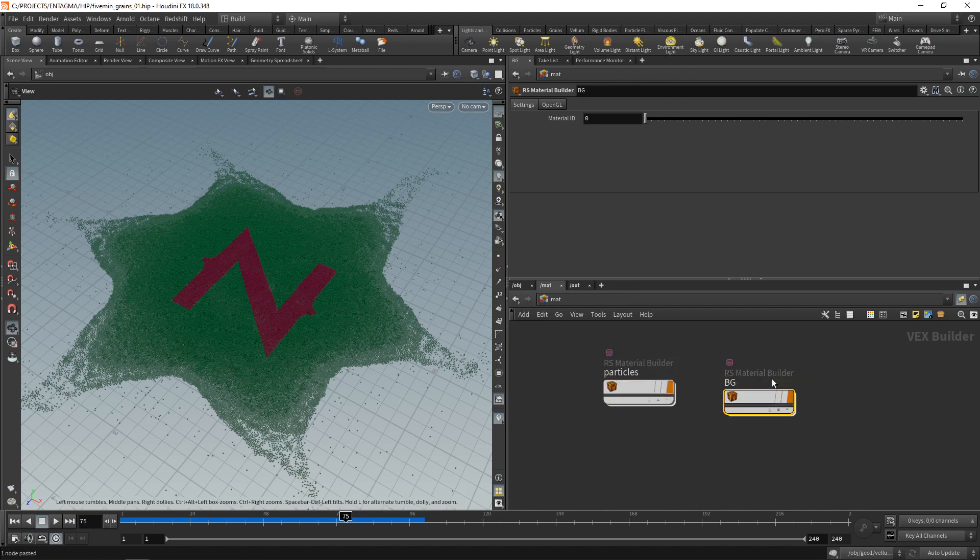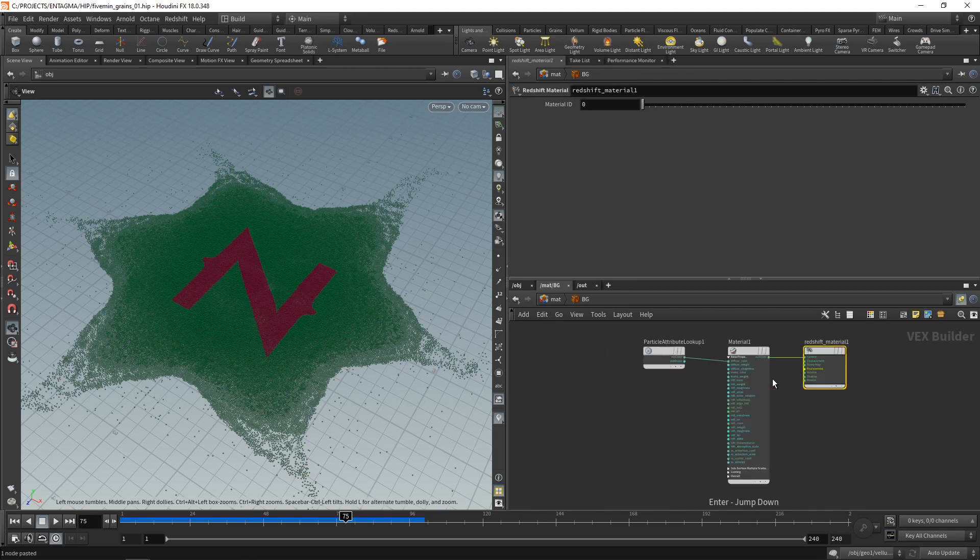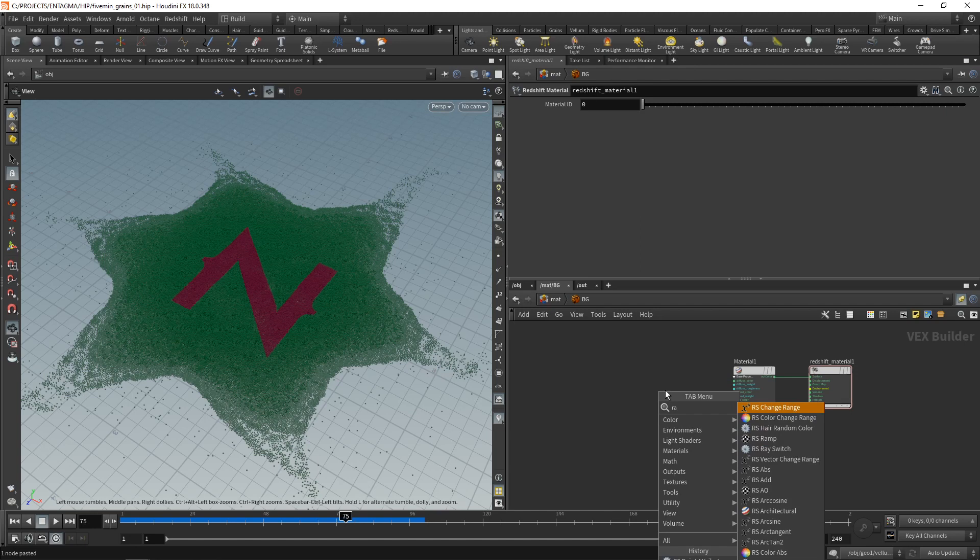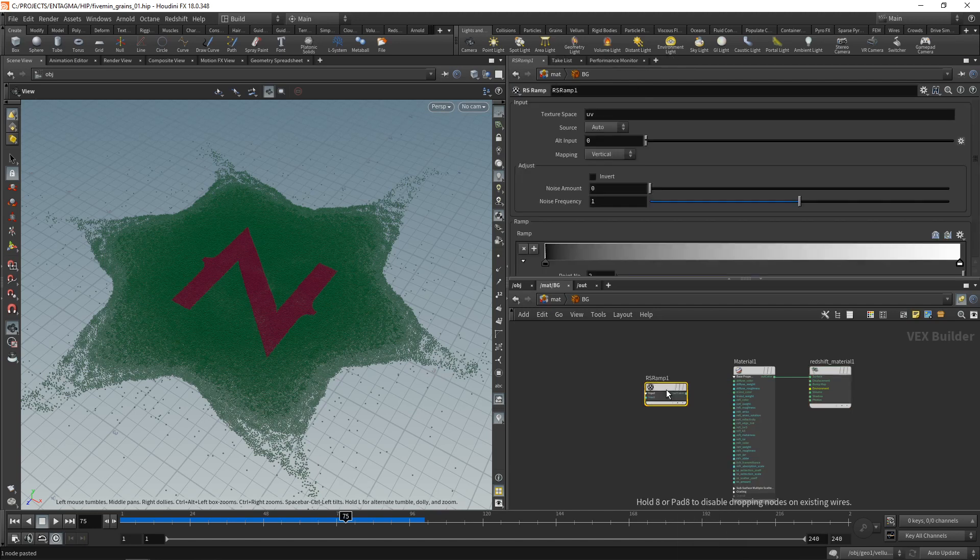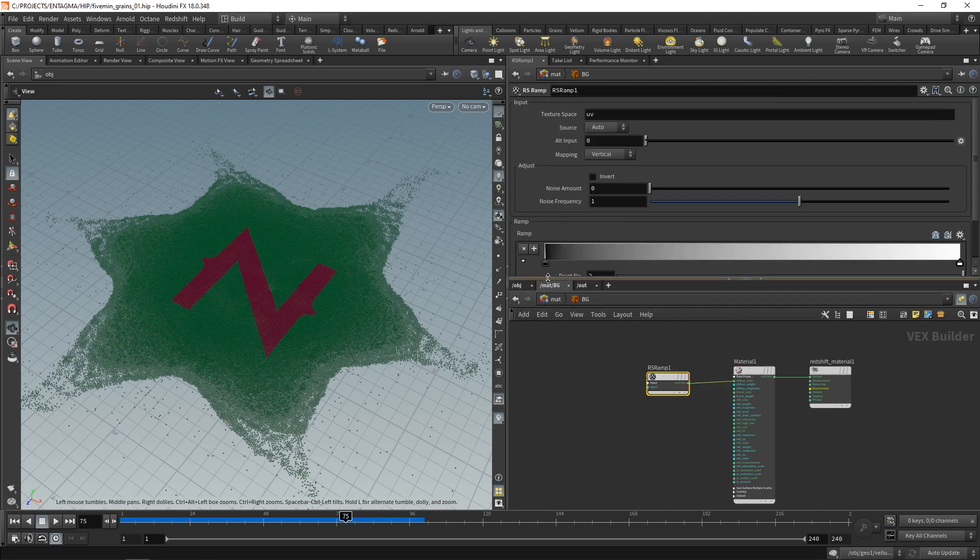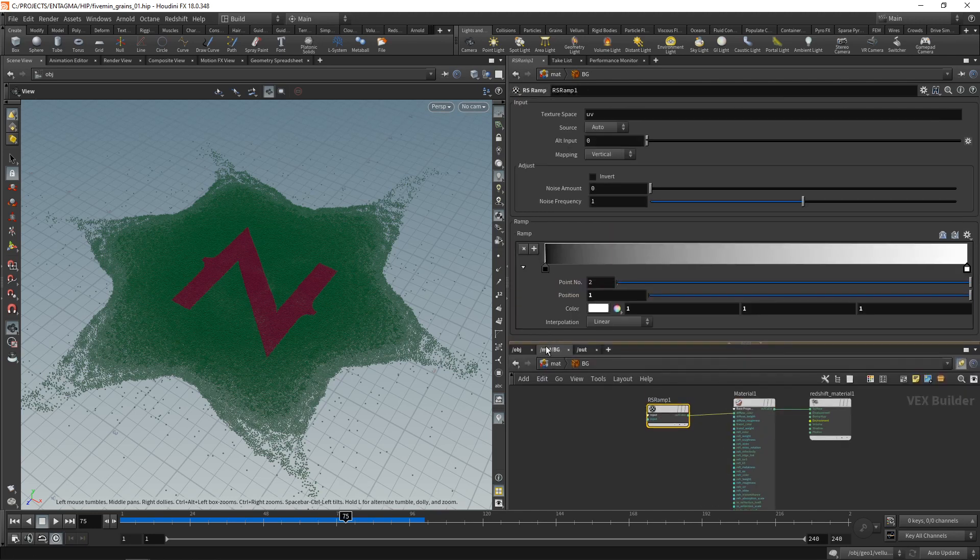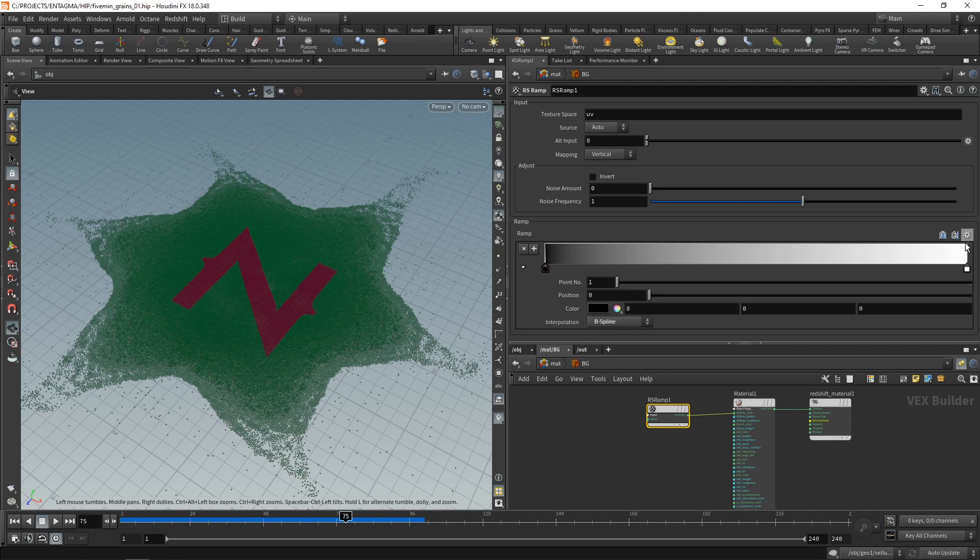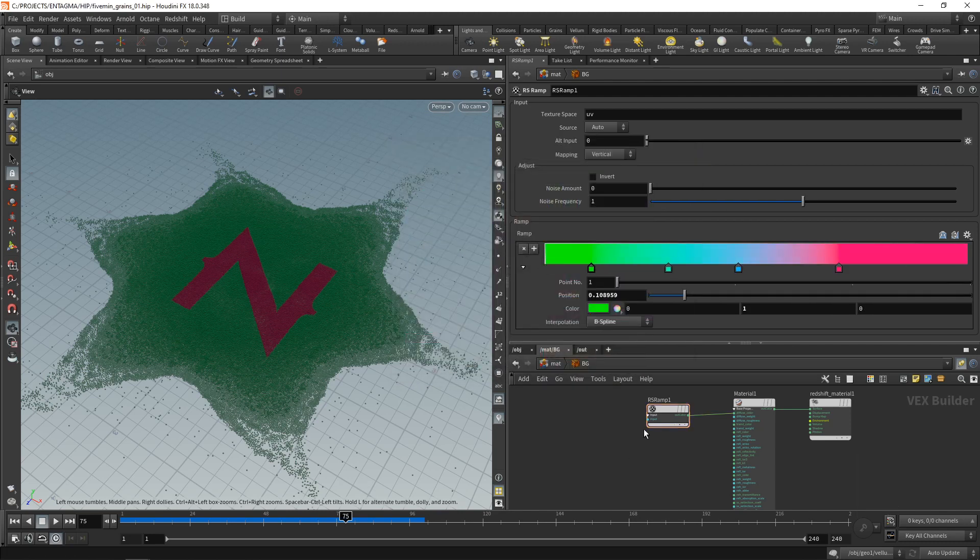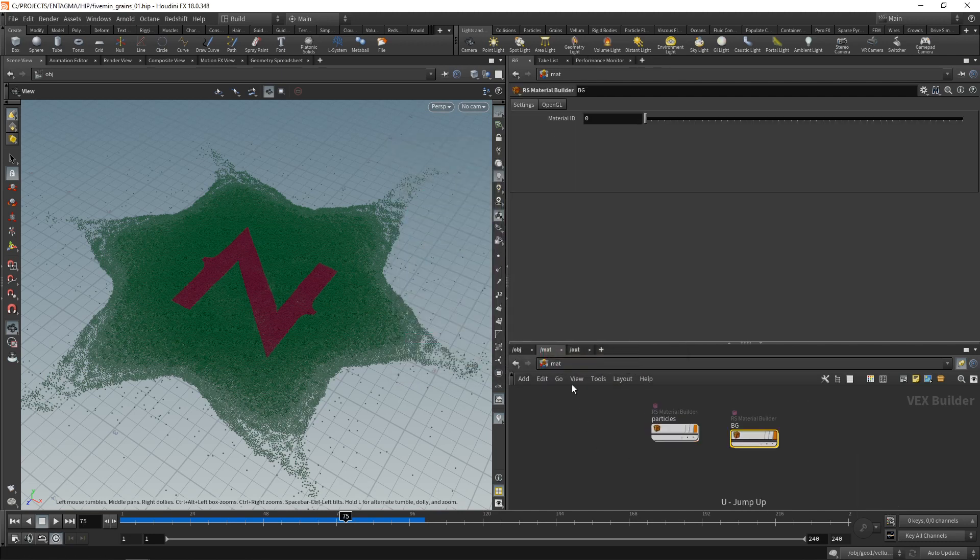Call this one BG for background and dive in there. And in here, I want to set up a material for a ground plane. So I'm going to delete this particle attribute lookup here. And instead, just going to drop down a ramp, wire this into my diffuse color. And in here, I want to dial back the reflection color to zero to have zero weight. The ramp I'm going to set up to a few colors that I like. And I want to make sure that these keyframes are set to B-spline, so they interpolate a bit nicer. Something like this. Let's go up one level.